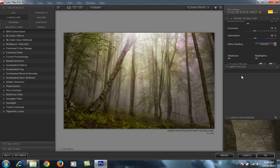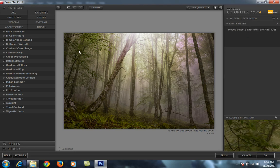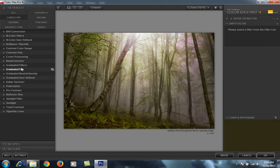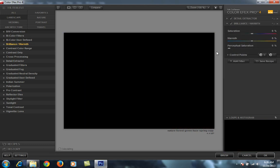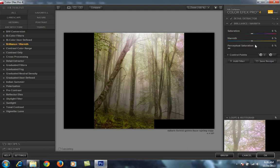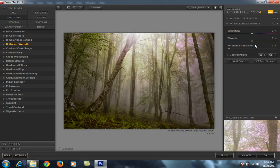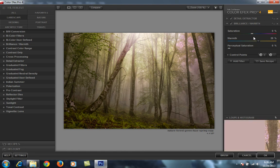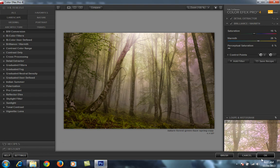Now I want to add some more filters to this image. I choose Brilliant Warmth because I want a warm look. I boost it to 24 percent and increase saturation a little bit, then press OK.